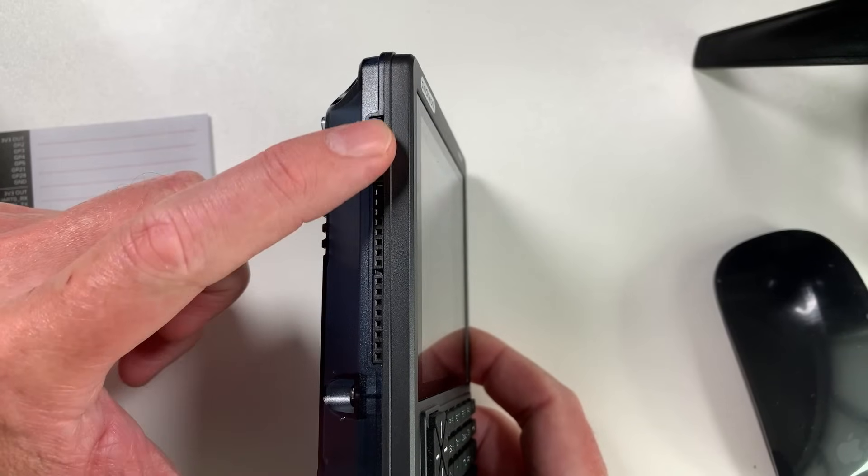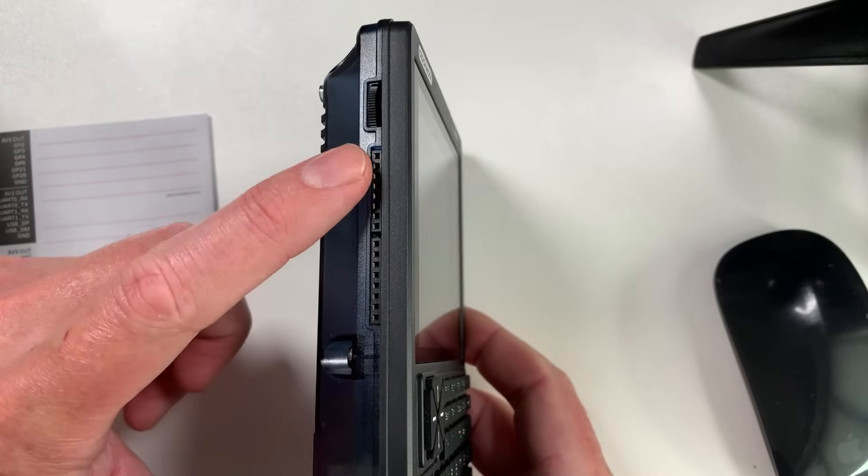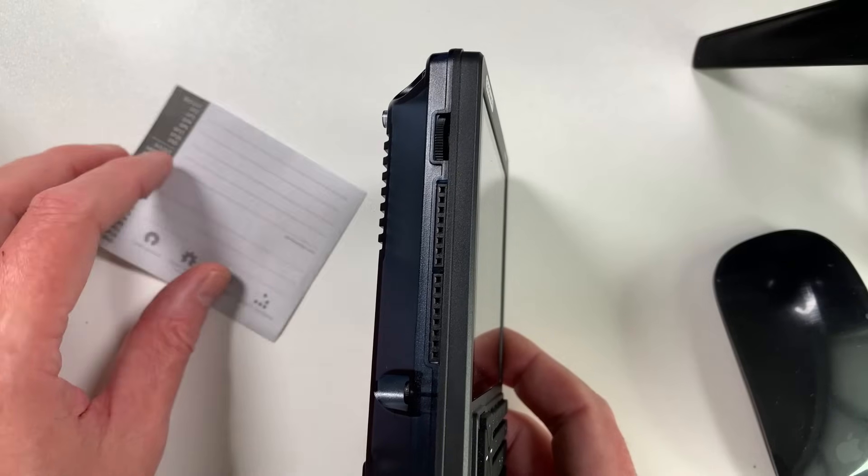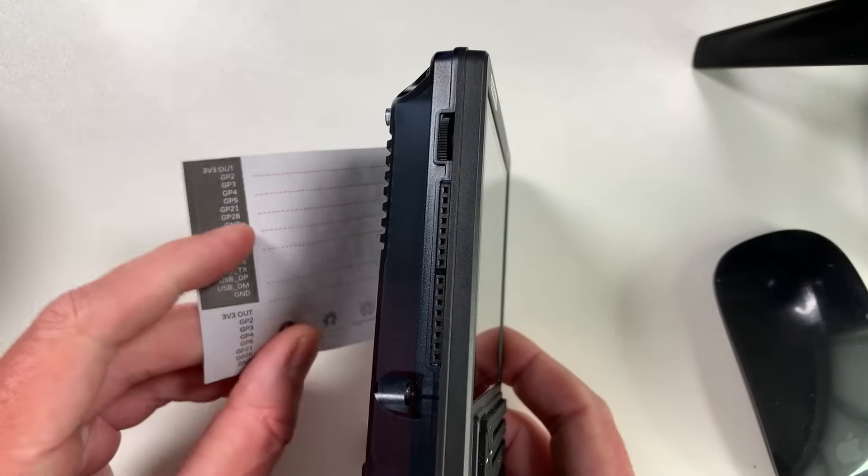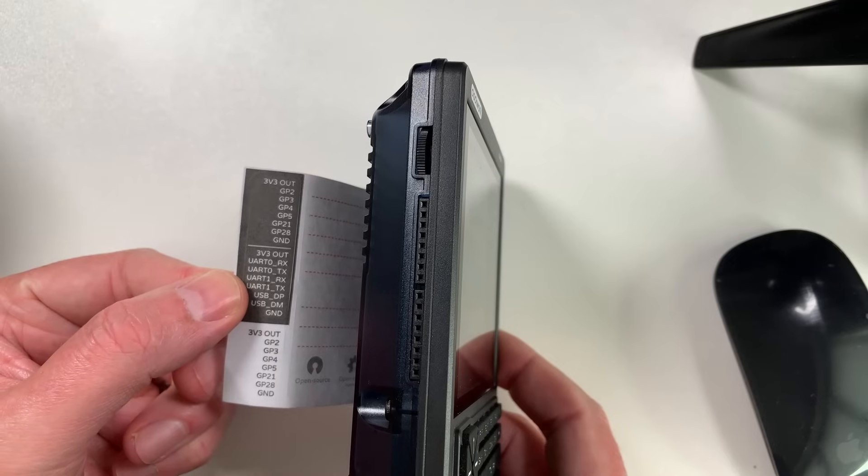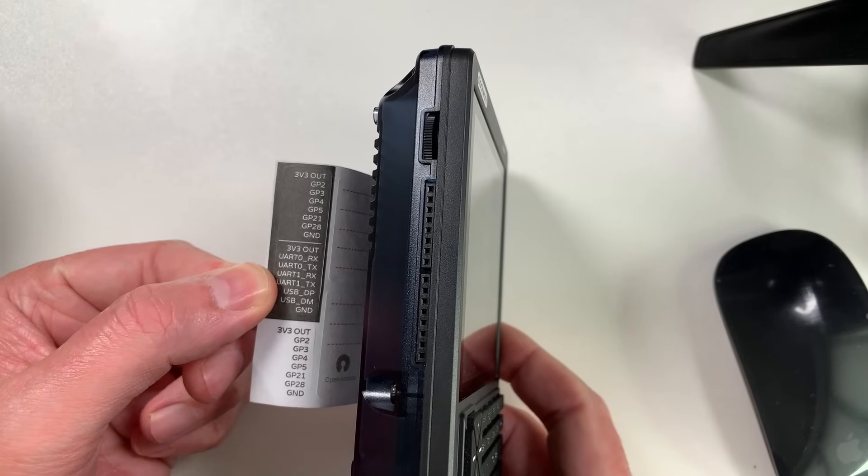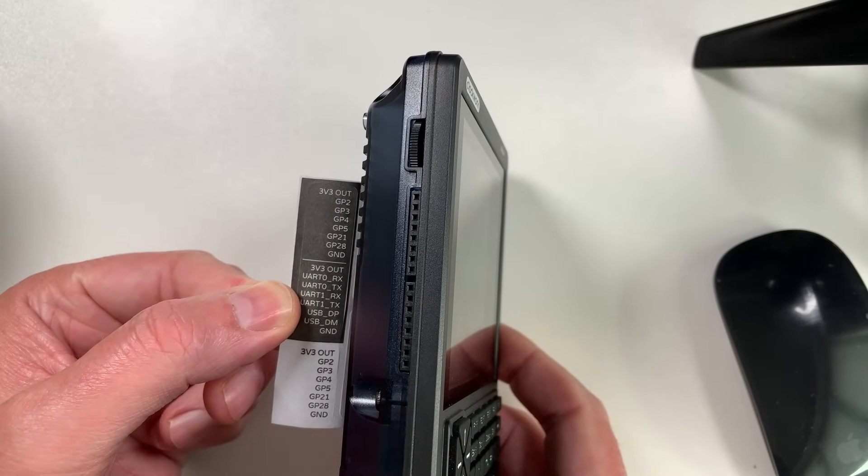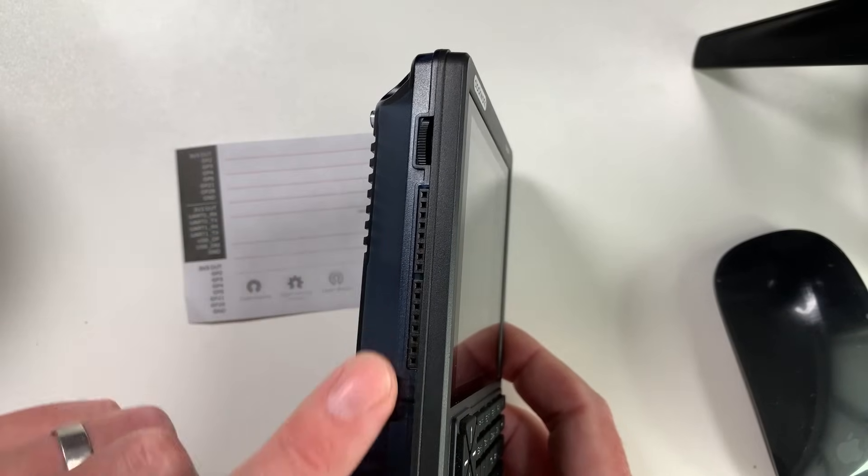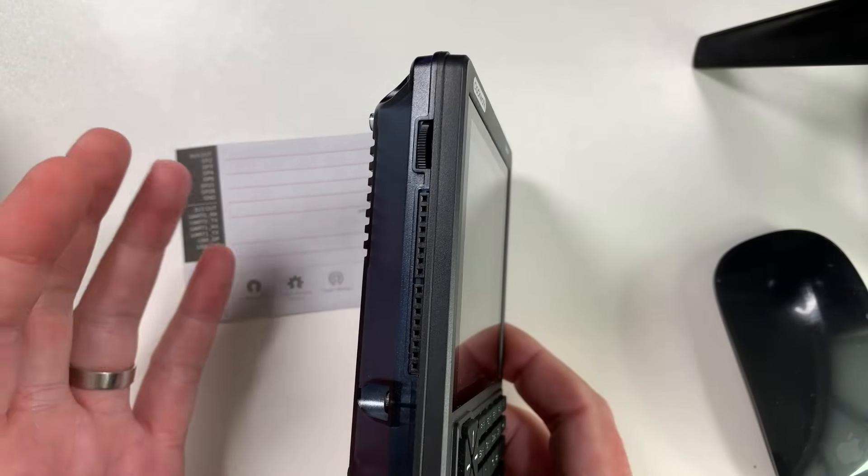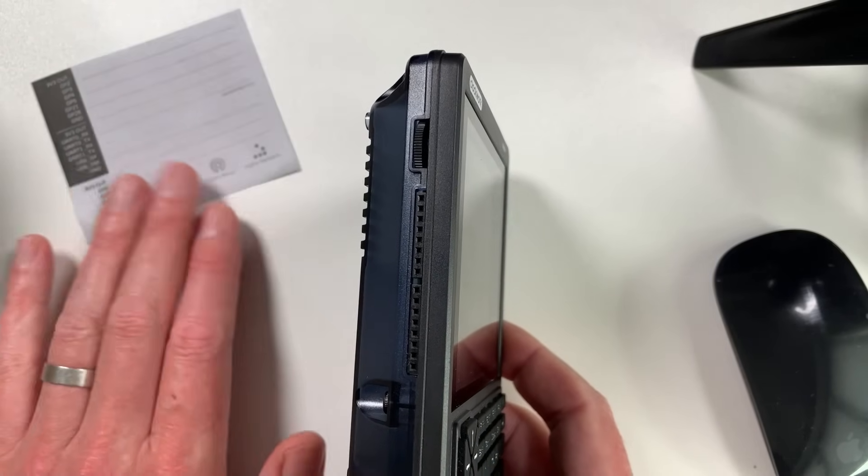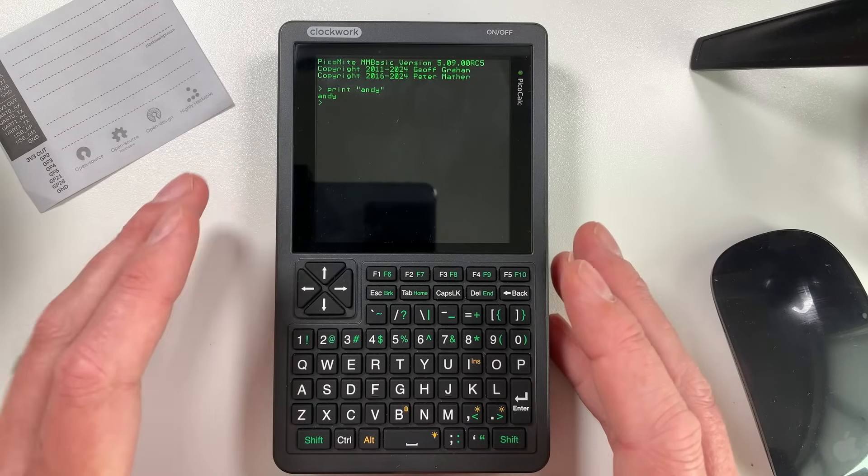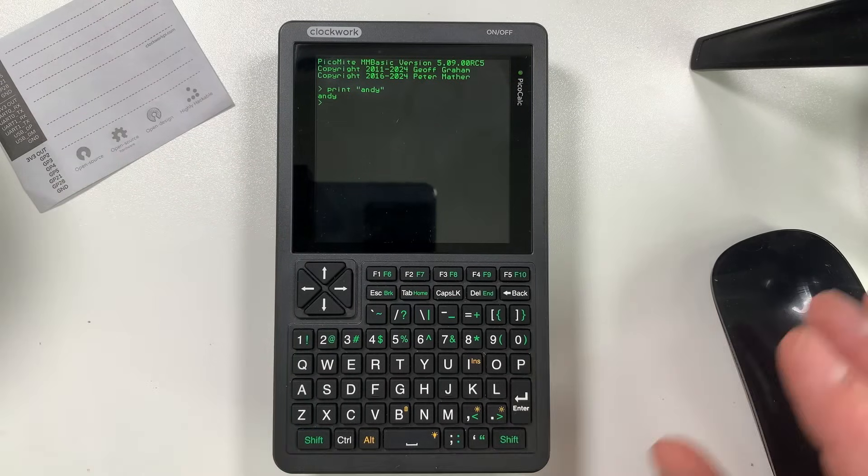On the other side, you've got a rotary volume control there, and you've got a header, which is basically headers for the Raspberry Pi Pico and the STM32, I believe, that's in there controlling the keyboard. You can see that they've provided these stickers so you can match up where those pins are actually going to. So that's quite cool. You've got some sort of ways of connecting external hardware if you want to. That's the cool thing about this. You can use this for so many different things.